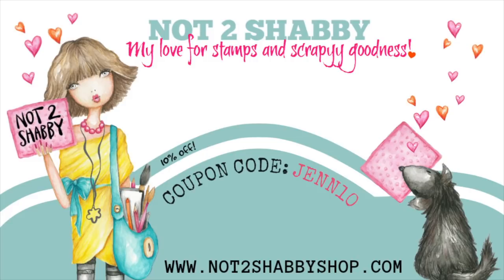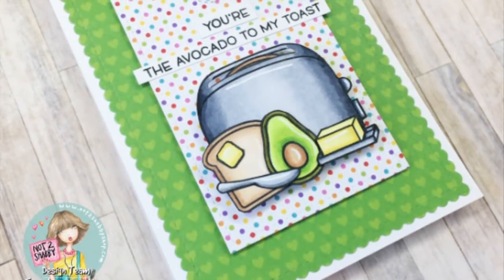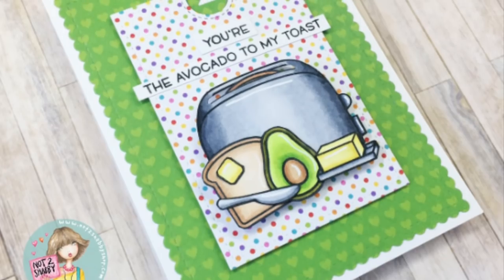Hello everybody, it's Jen, Scrappina Creations. Welcome back to another Not Too Shabby Design Team project.